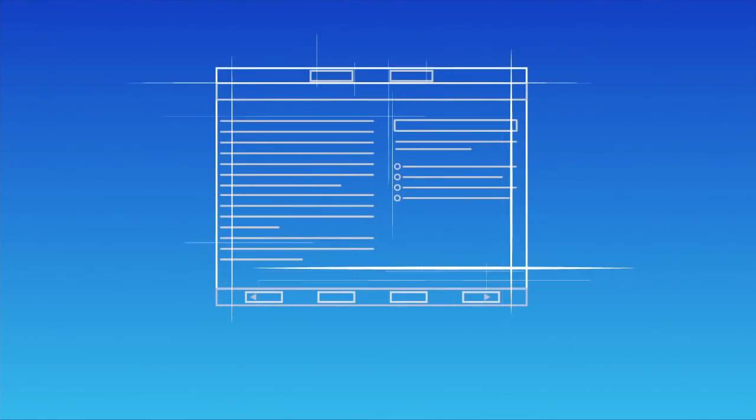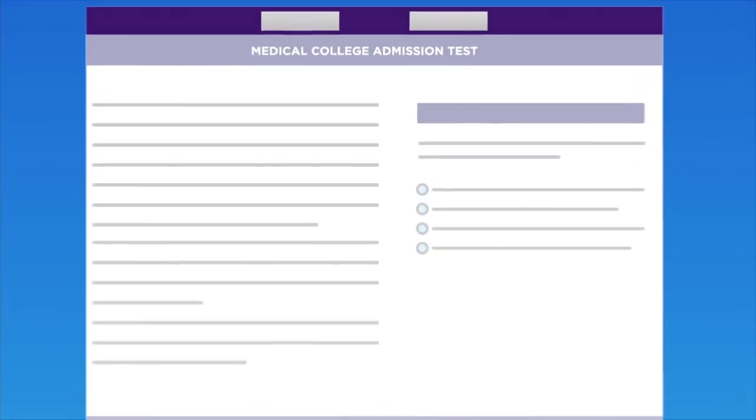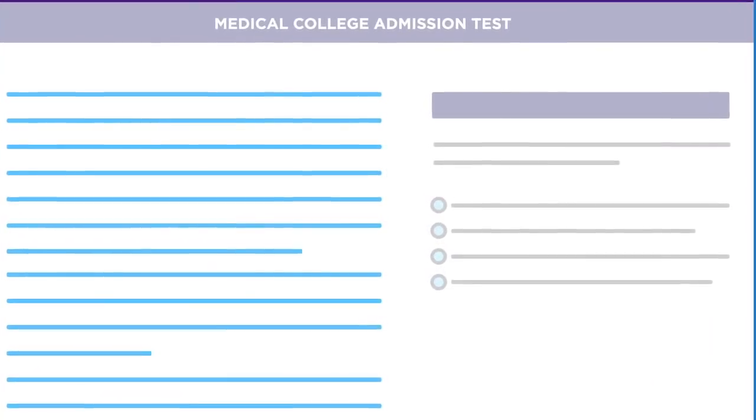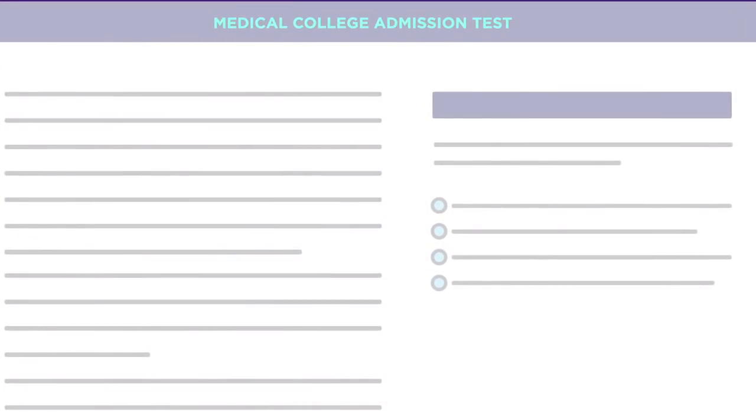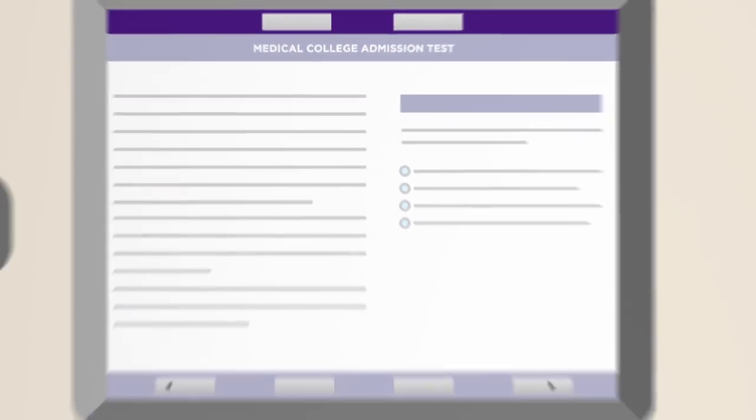I've analyzed every MCAT passage that has ever been released to the public, and I created passages that replicate the exact length, language, and difficulty you'll see on your exam.